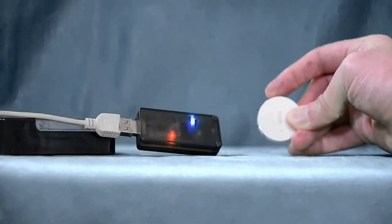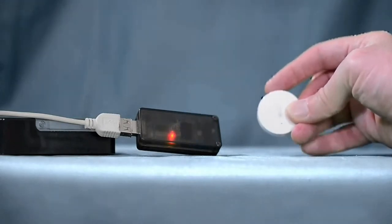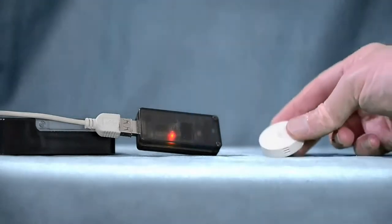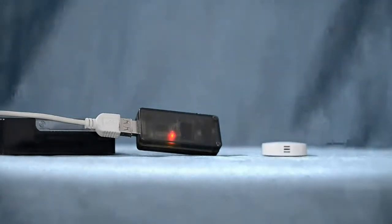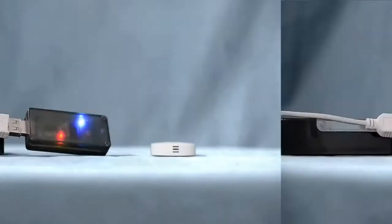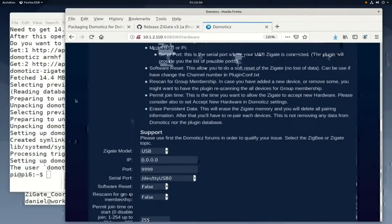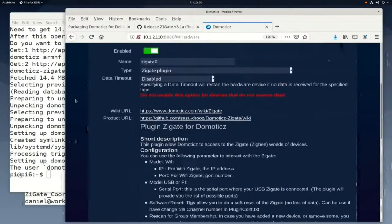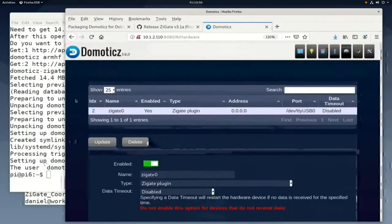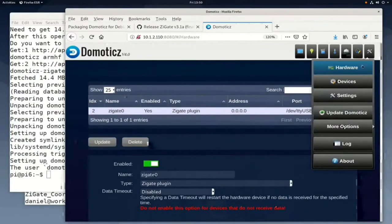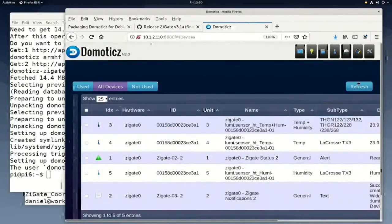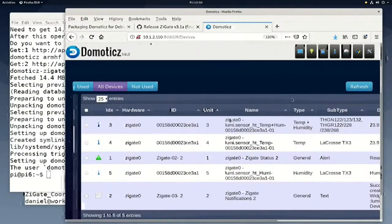Notice the button on the top of the temperature sensor. We hold down the button and wait for the light on the sensor to blink three times. Now we can go back to Domoticz and find the sensor. We will change the font size and window size here so you can see everything.